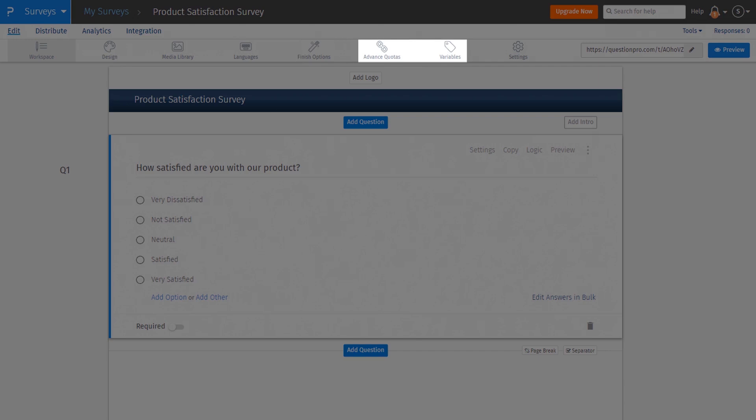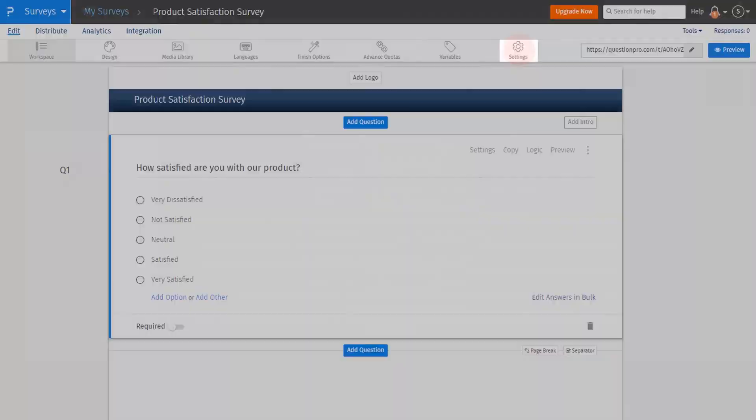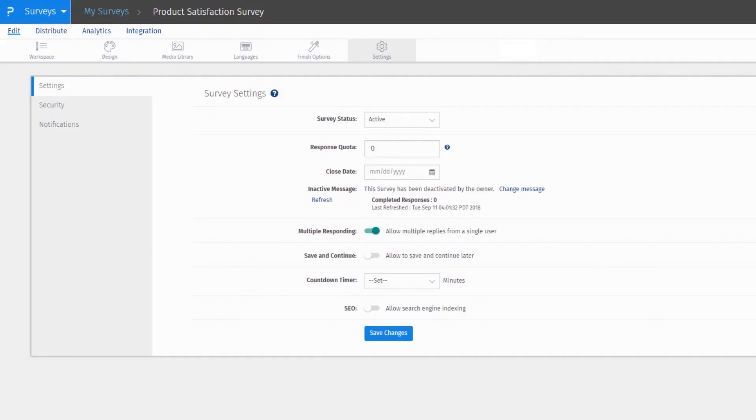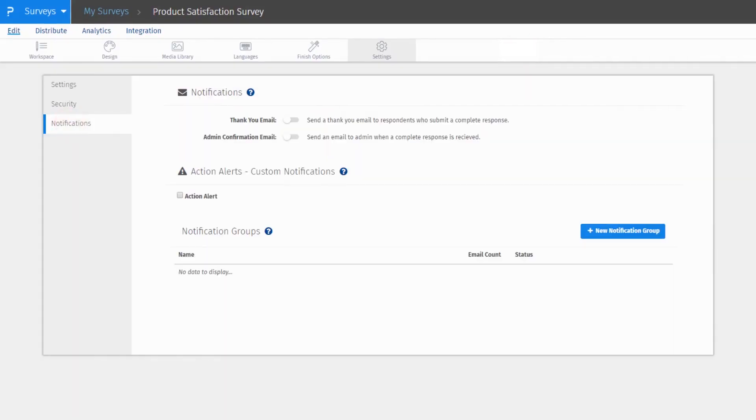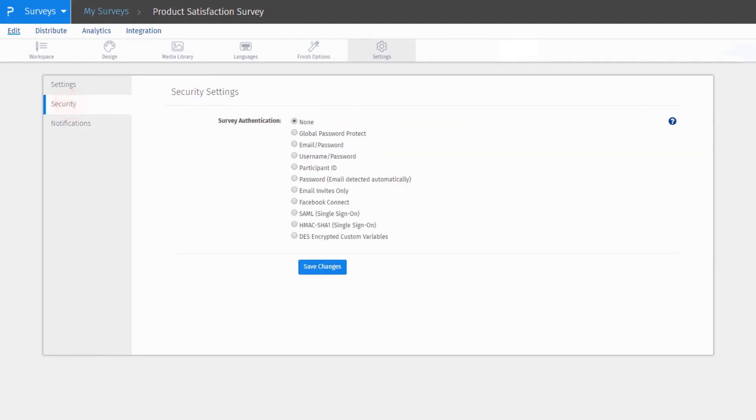We have also added a new Settings menu. All survey settings are available here. Notification menu is removed, and all notification options are now under Settings. Security menu has been removed, and all tools are moved under Settings.